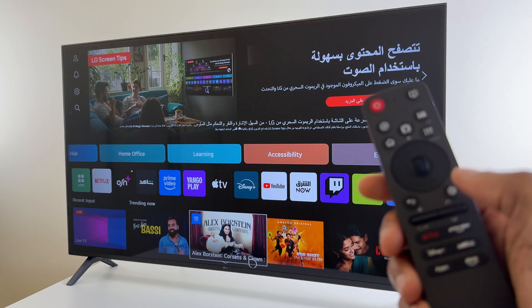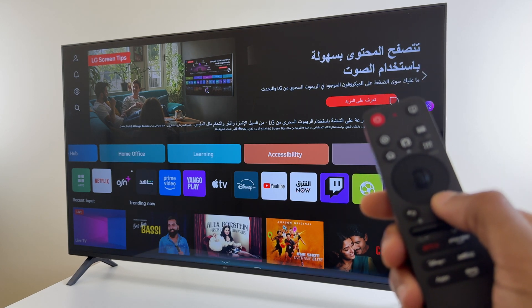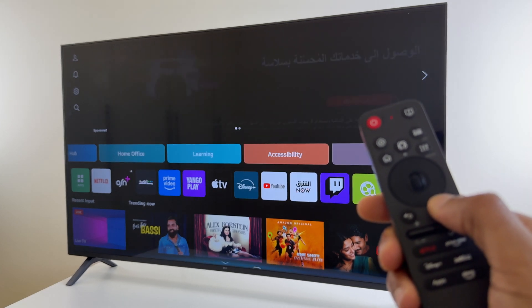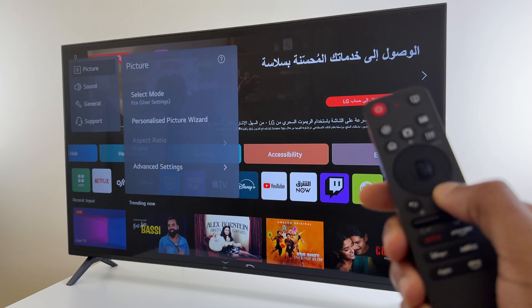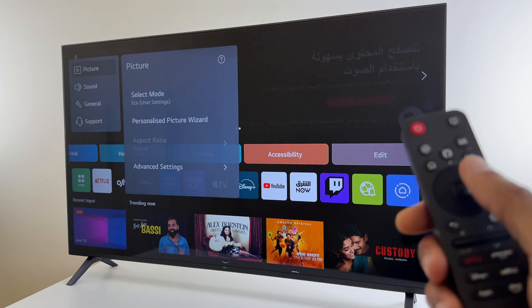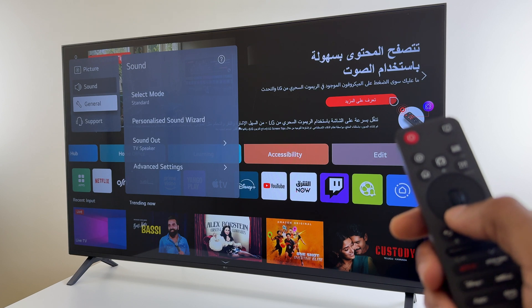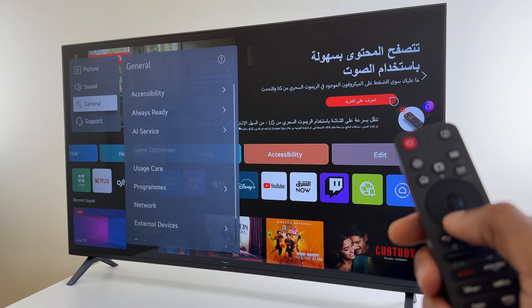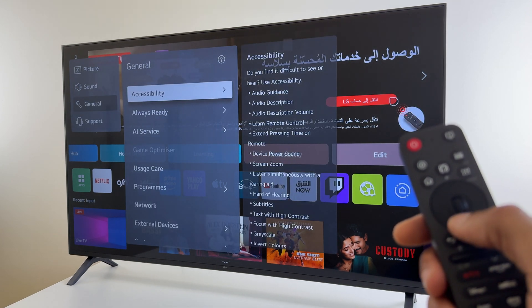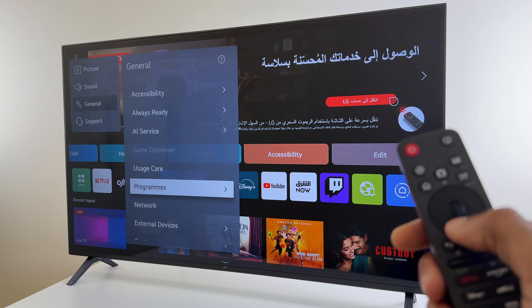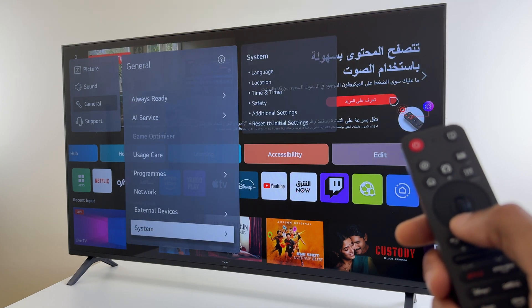Grab your remote control and press and hold the settings button. Hold it for a couple of seconds and we will get the settings menu. Now we go down this list to General, then across and down again and keep going until you get to System.